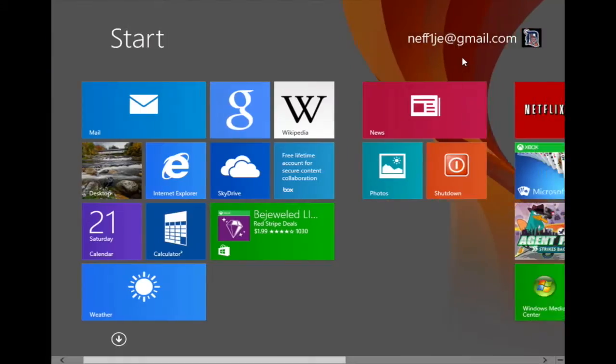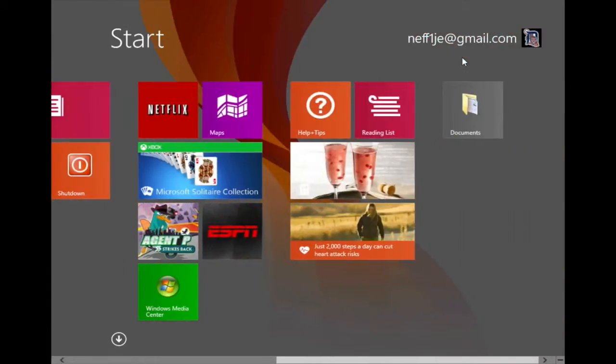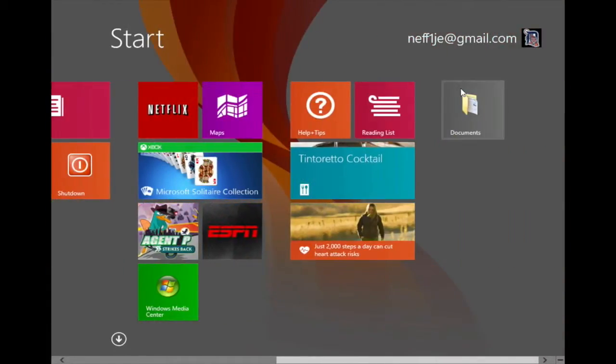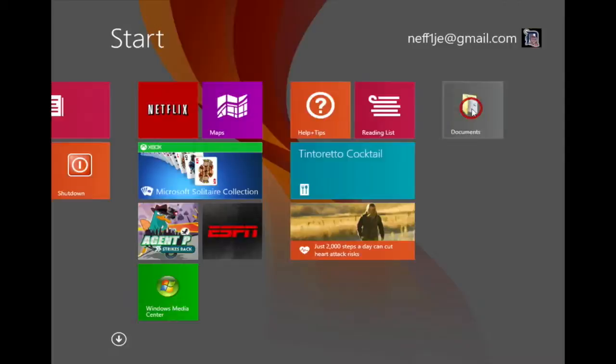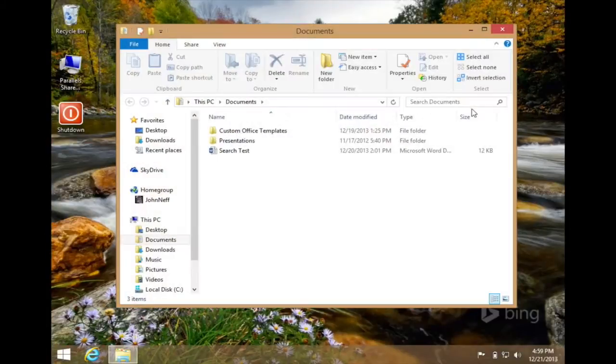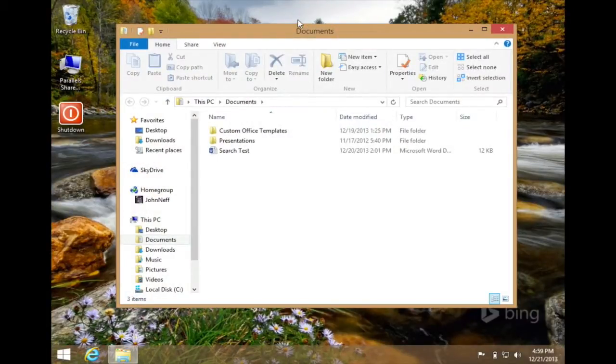If I move to the right, you can see that the documents folder has been pinned to my start screen. And if I click on it, it opens up my documents folder in the desktop app.